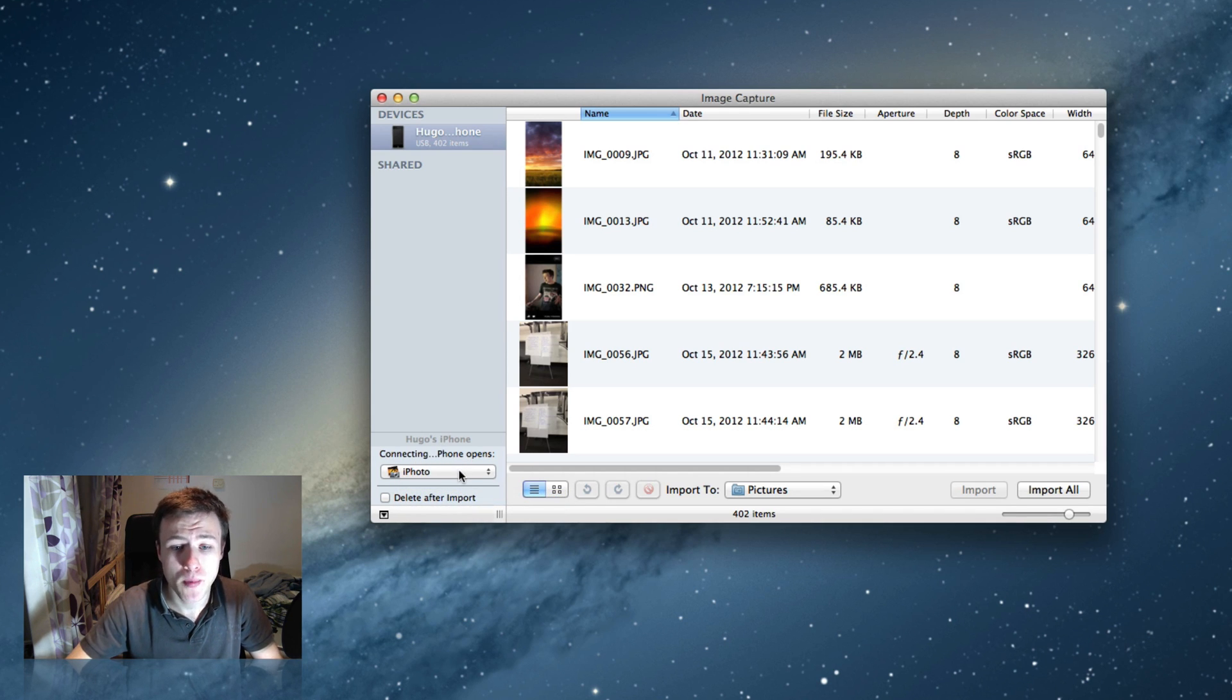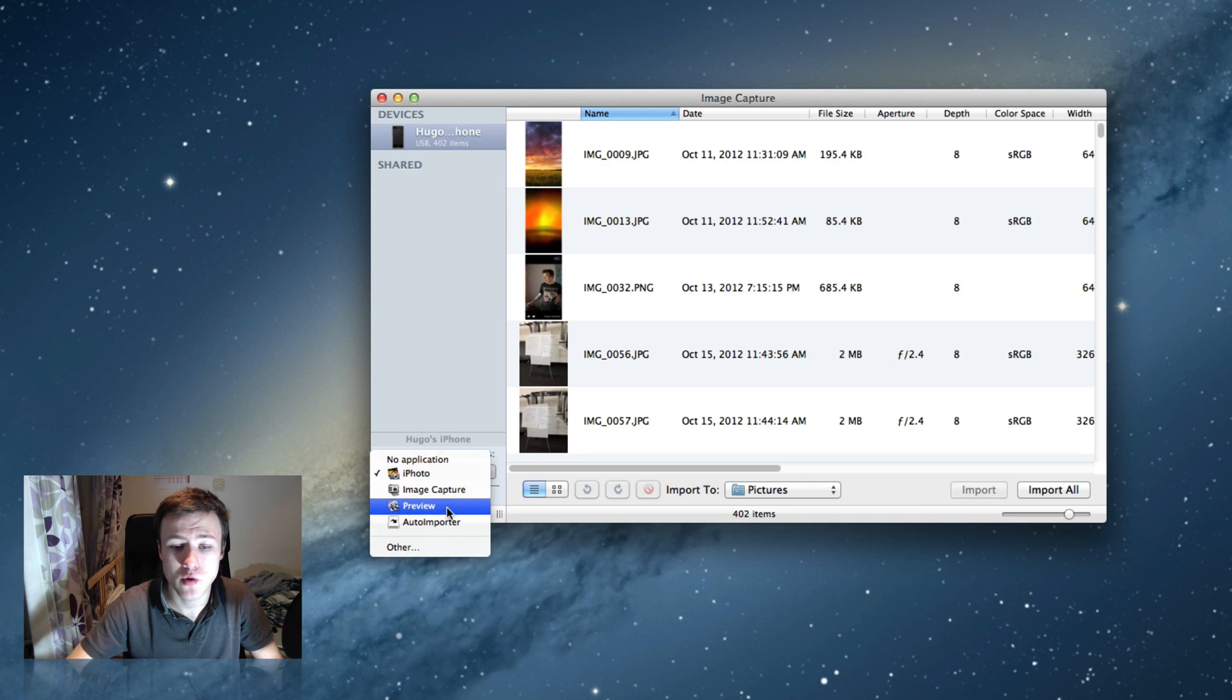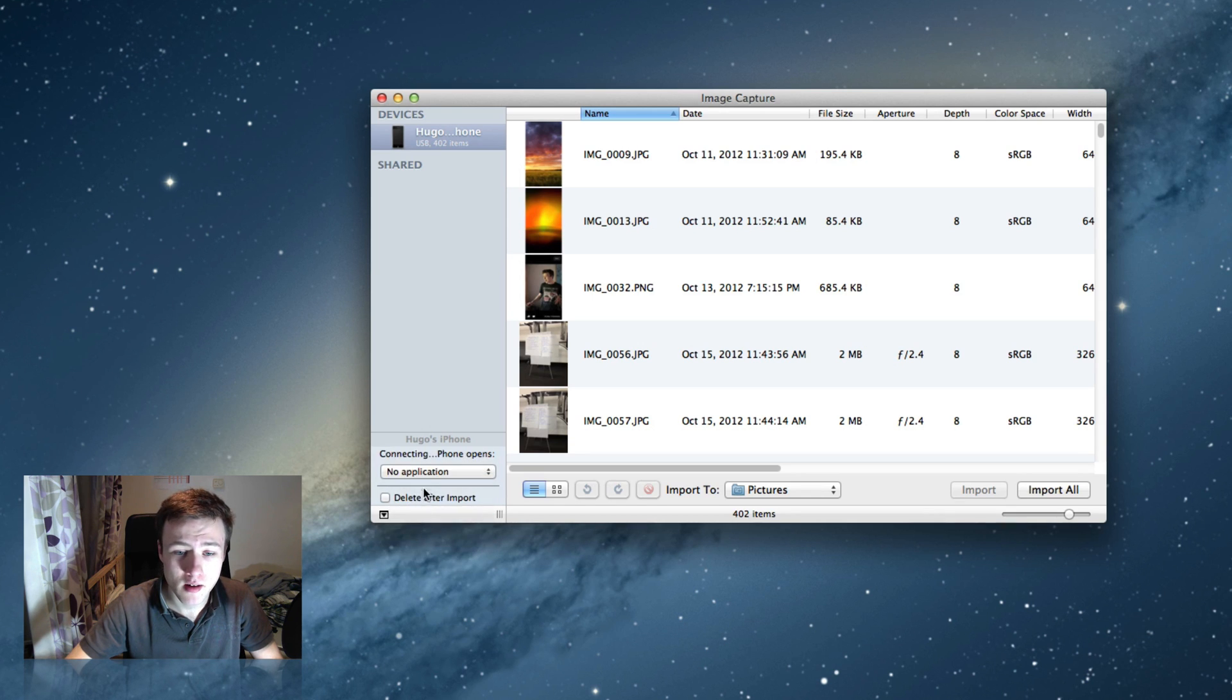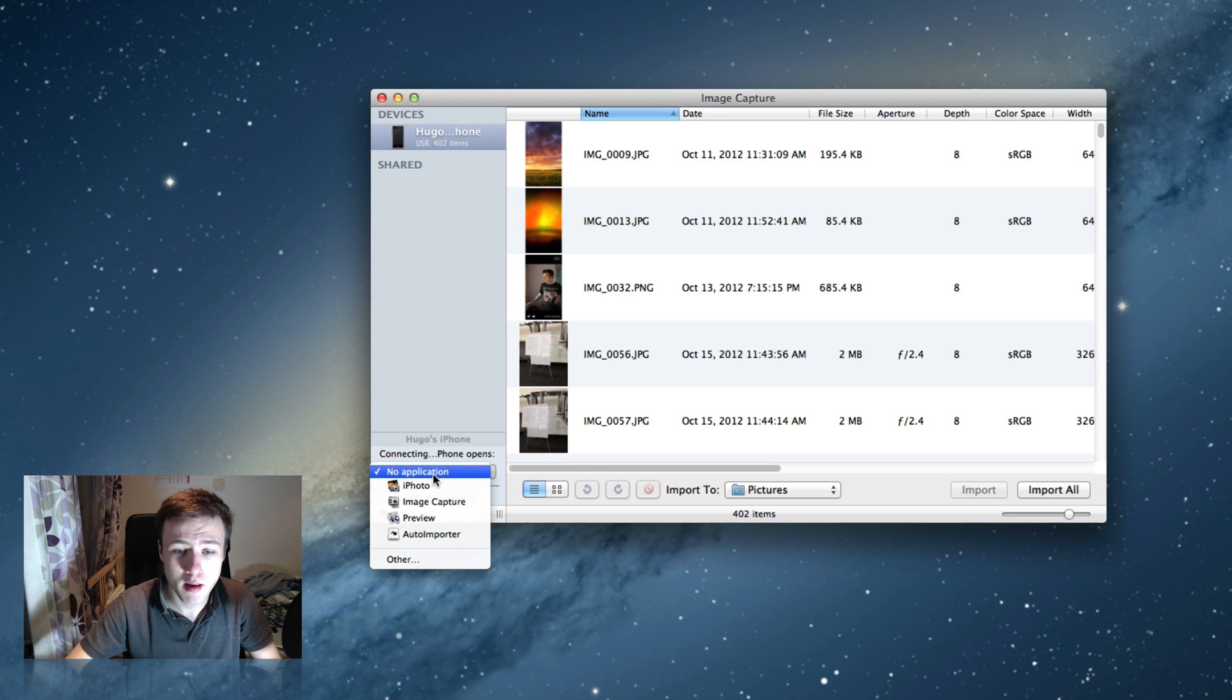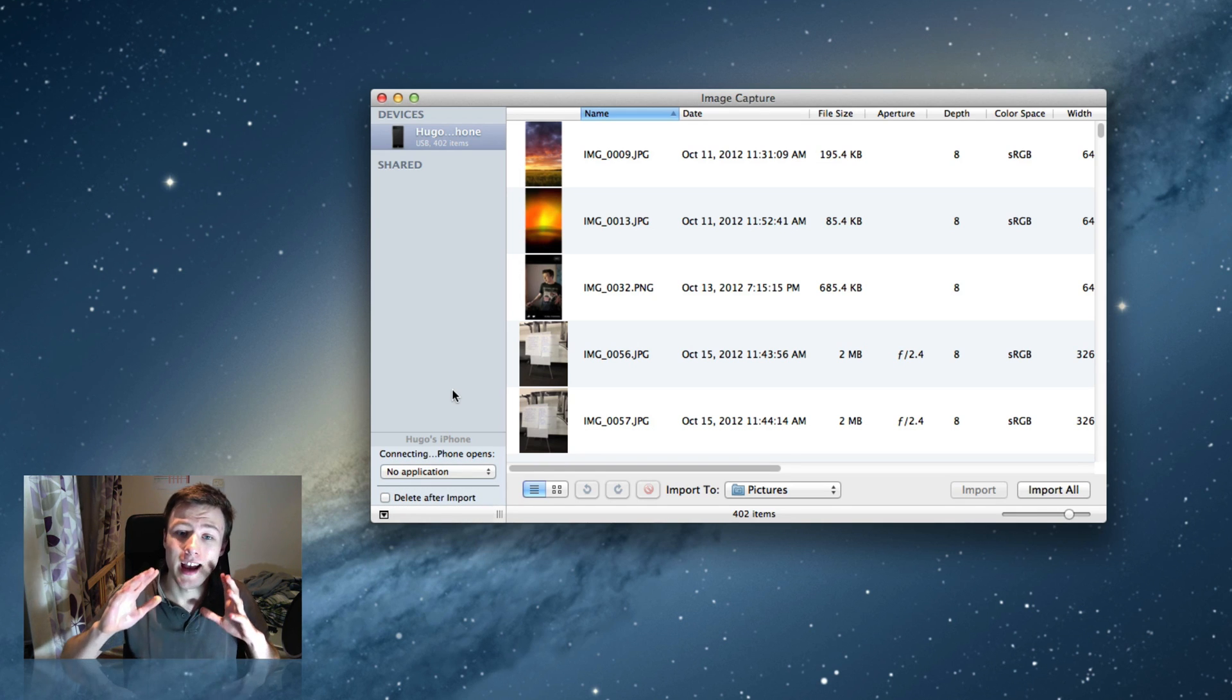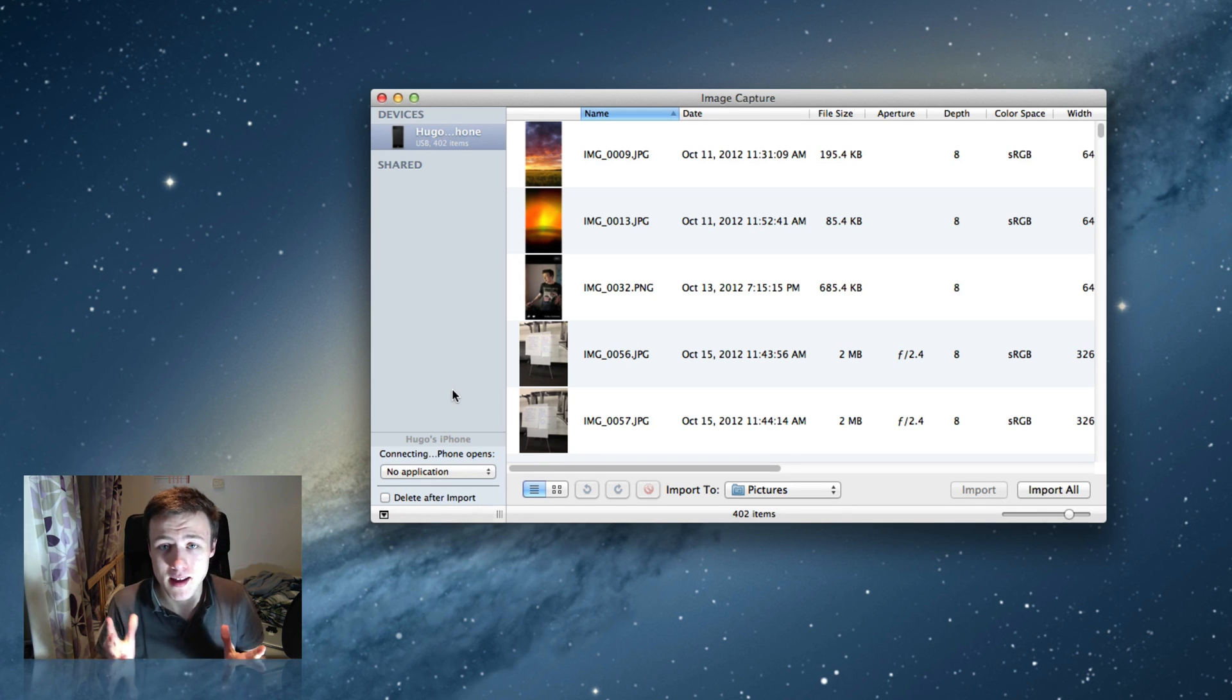Connecting this device opens, and then you can choose which application it opens, as well as no application at all. So go ahead and set this option to no application, and there you go, that's it.